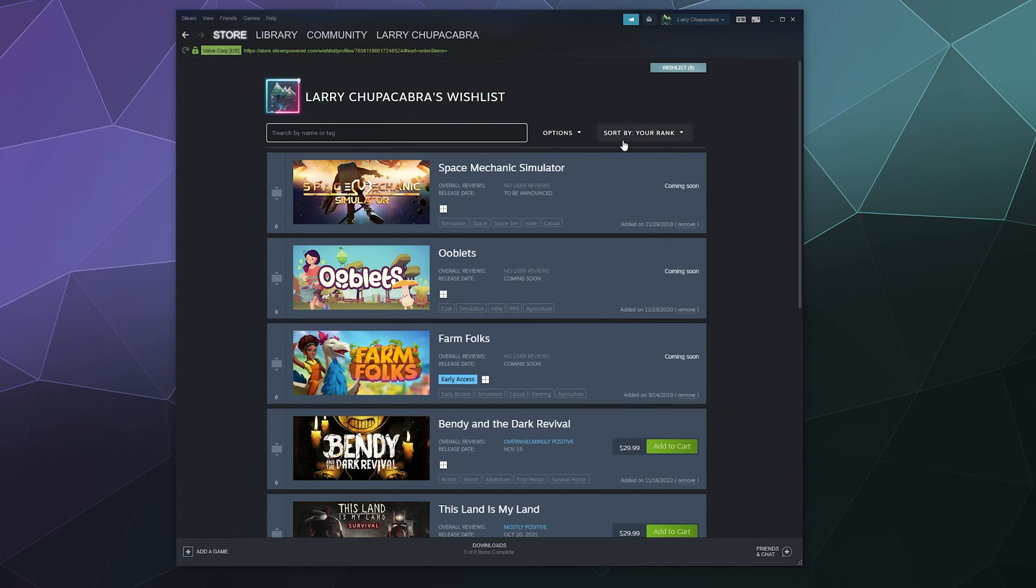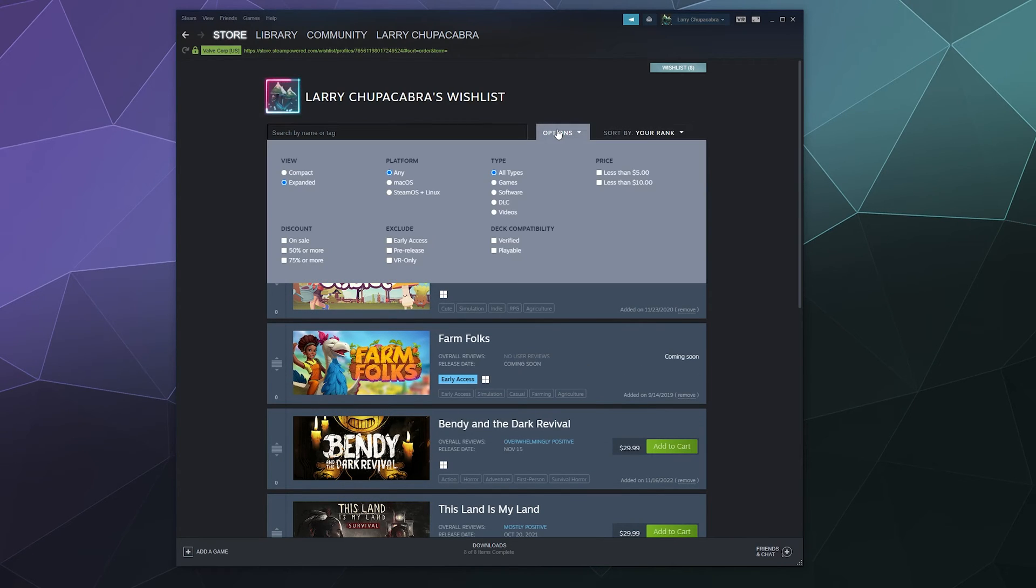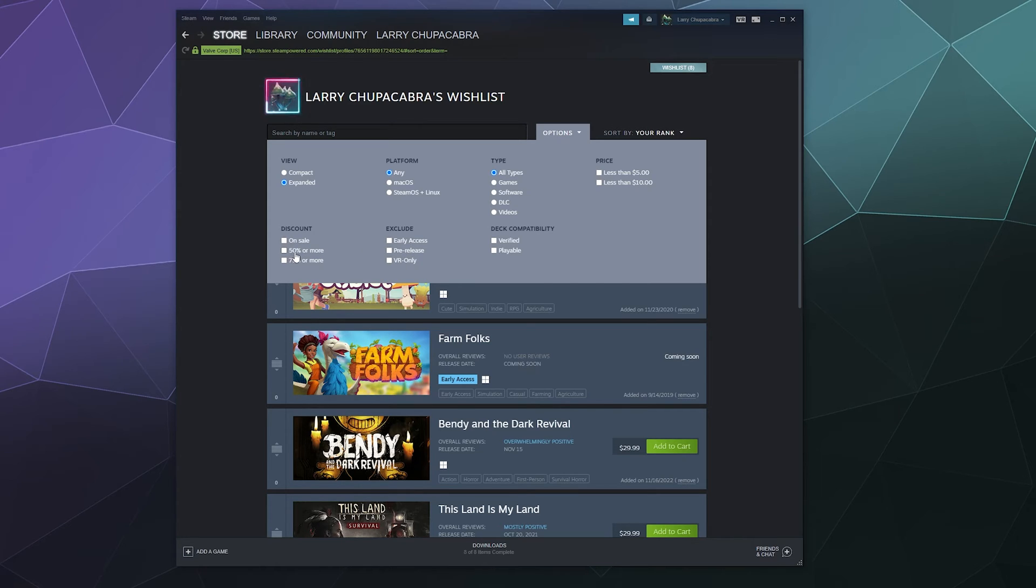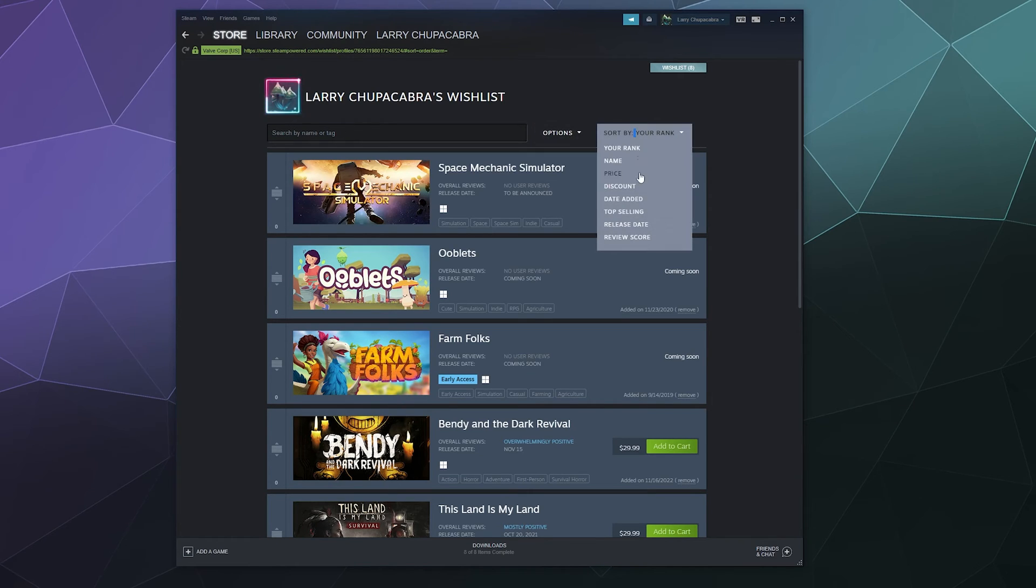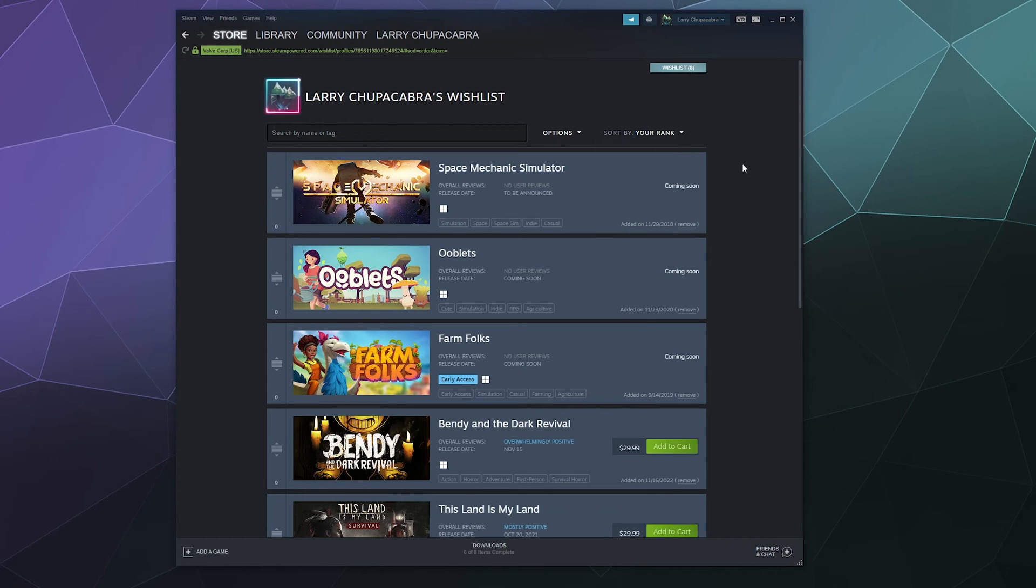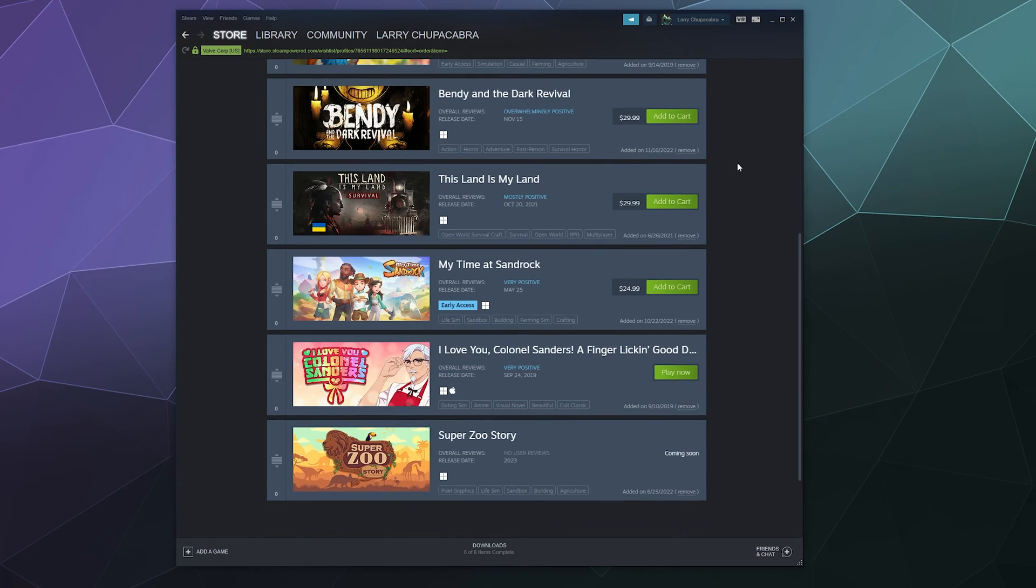I can also sort in the options here by games that are less than $5, less than $10, which again, this is all built around what's currently going on sale. So you can say is it on sale 50% or more or 75% off or more. And then you can also rank them by your ranking that you've given them, the name, price, discount, date added, all of this stuff to help you navigate and find stuff that's inside of this list.